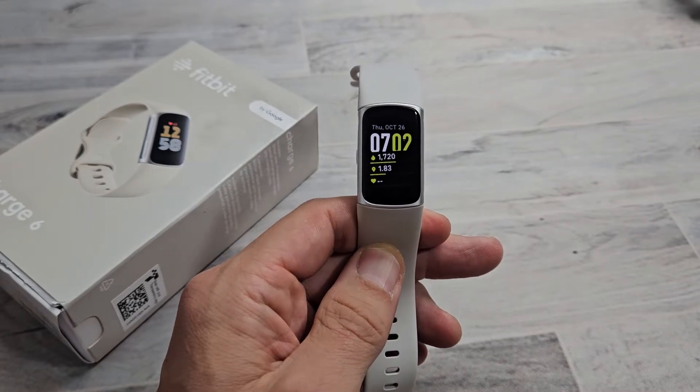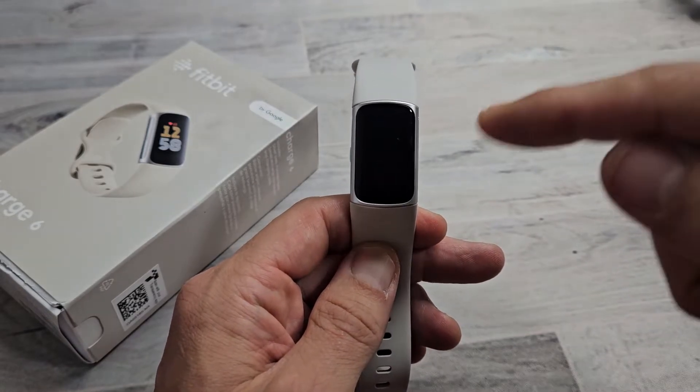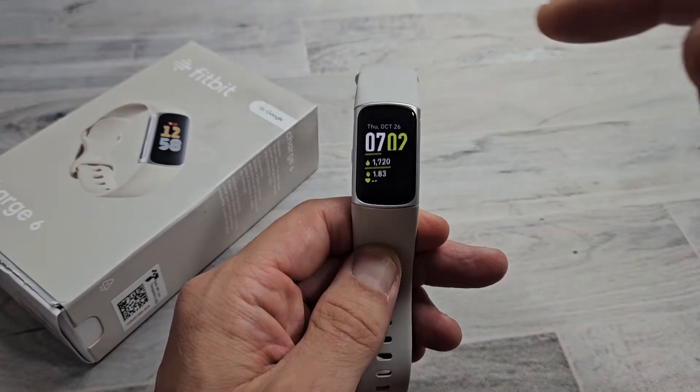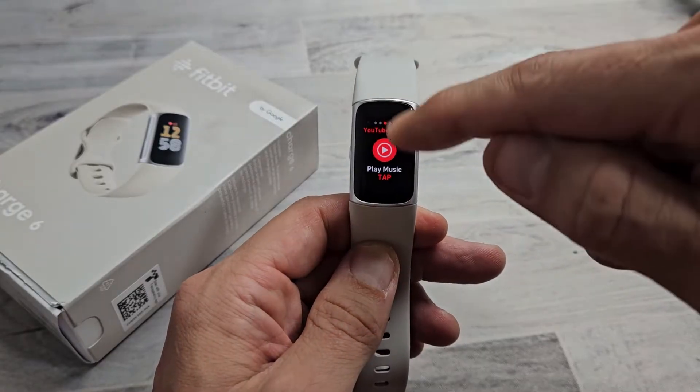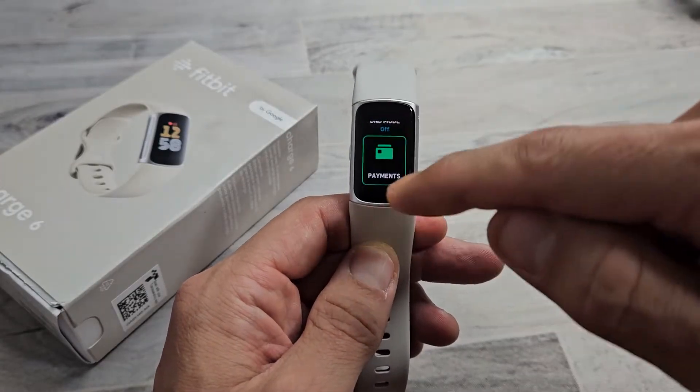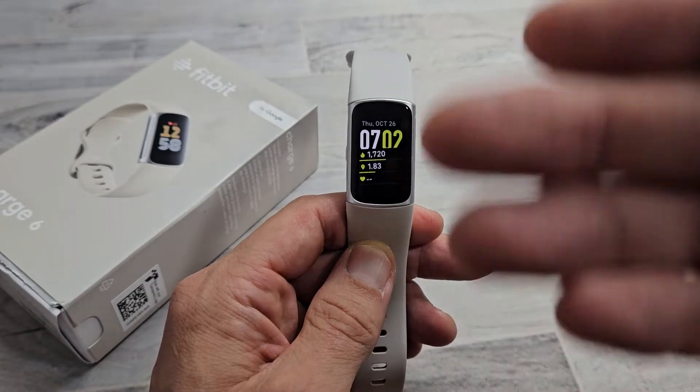You have a Fitbit Charge 6 and you have an issue where the screen is frozen or unresponsive. Maybe you can't do this, you can't swipe, you can't do anything.